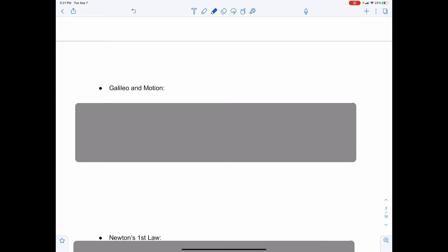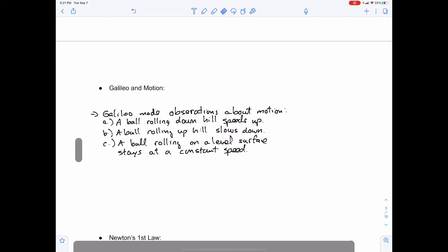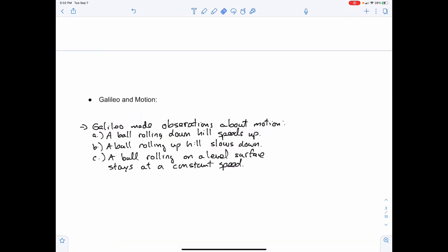Galileo Galilei was a scientist and inventor who lived in the 1500s in Italy, who made many observations about motion. He did many experiments involving acceleration — rolling balls down ramps and dropping things off towers. He noted that a ball rolling down a hill speeds up, a ball rolling up a hill slows down, and a ball rolling along a level surface moves at a constant speed. He observed that the speeding up and slowing down happened at a fairly constant rate, putting forward important observations ahead of his time.